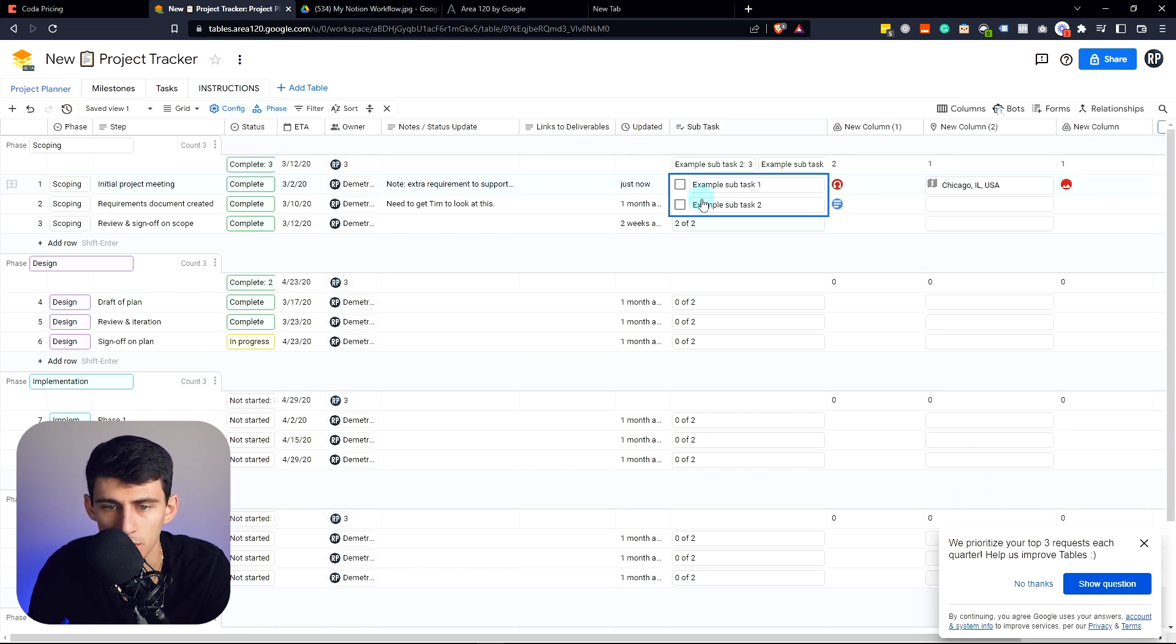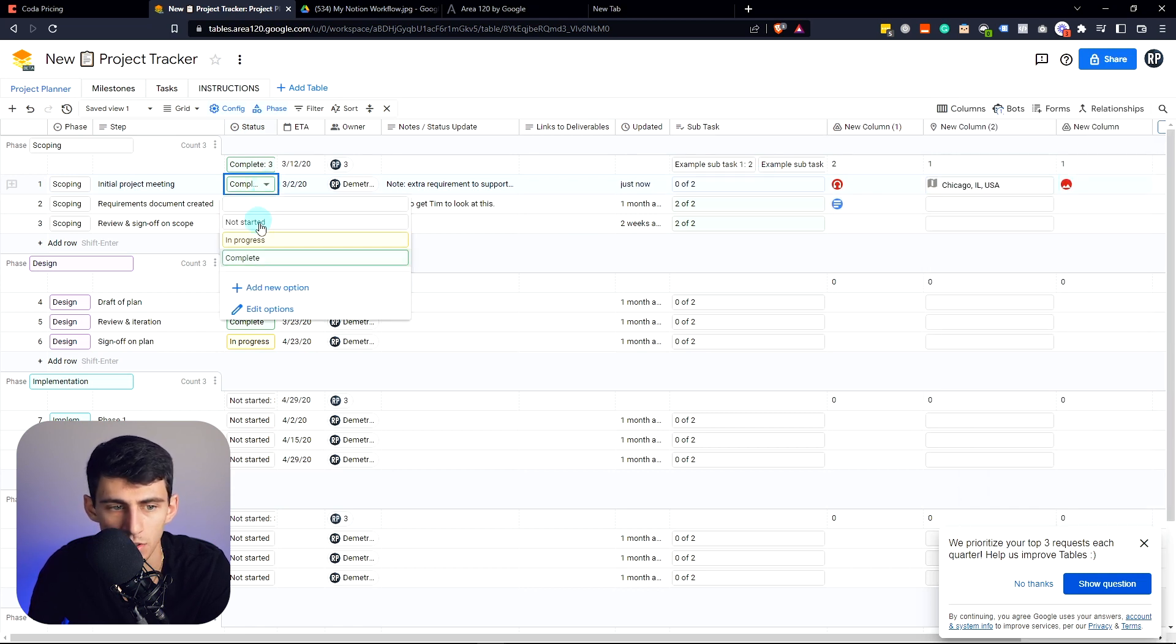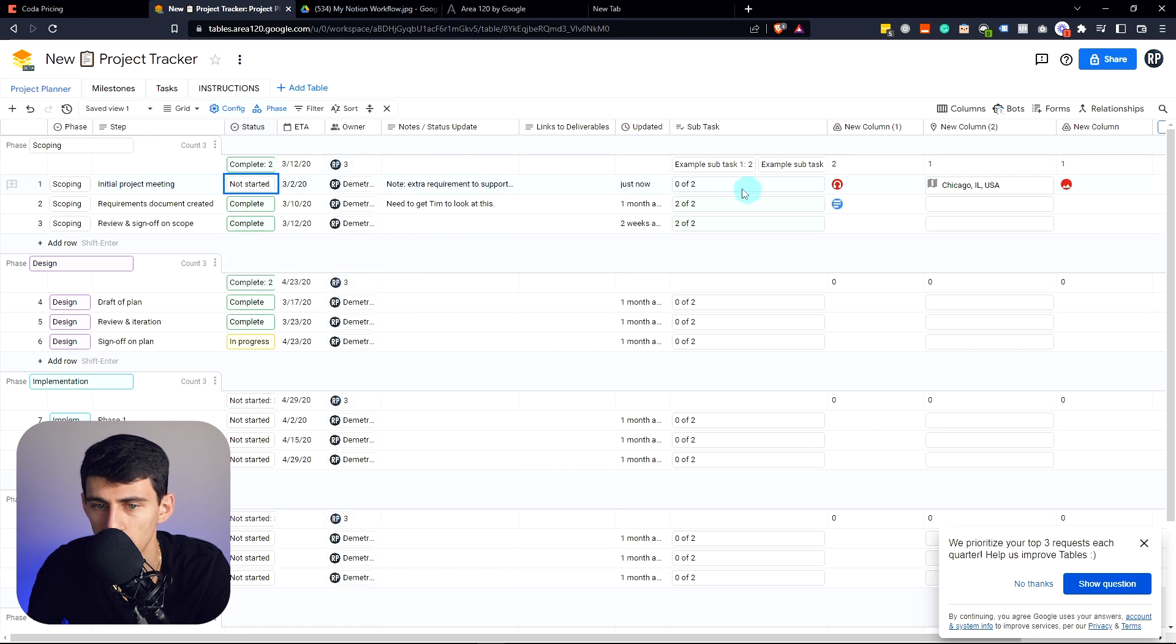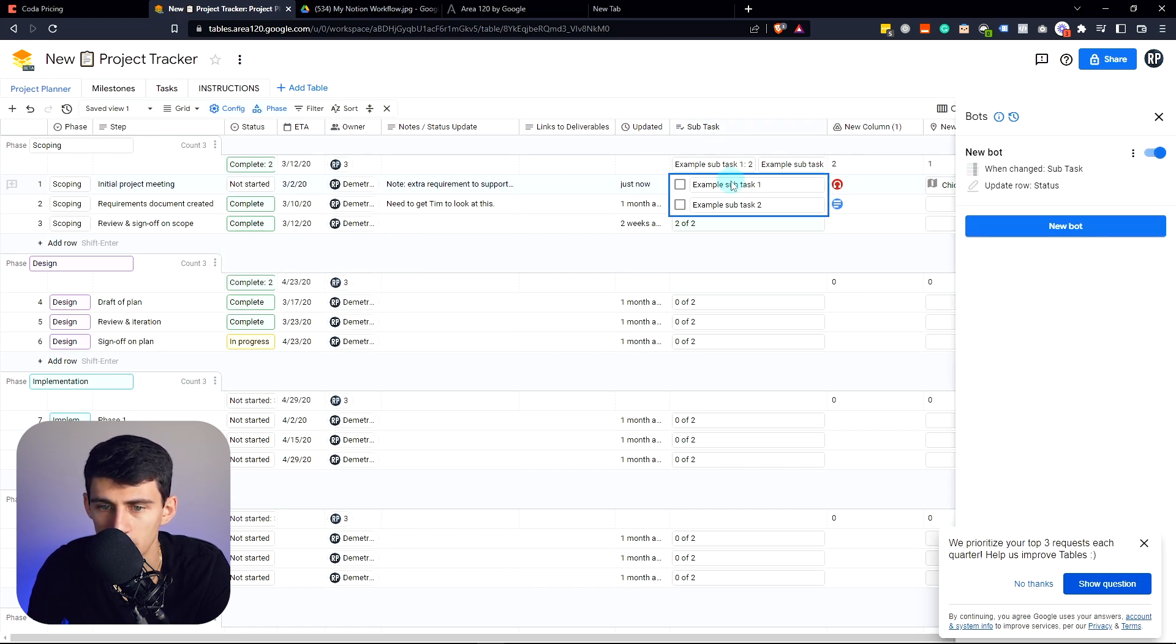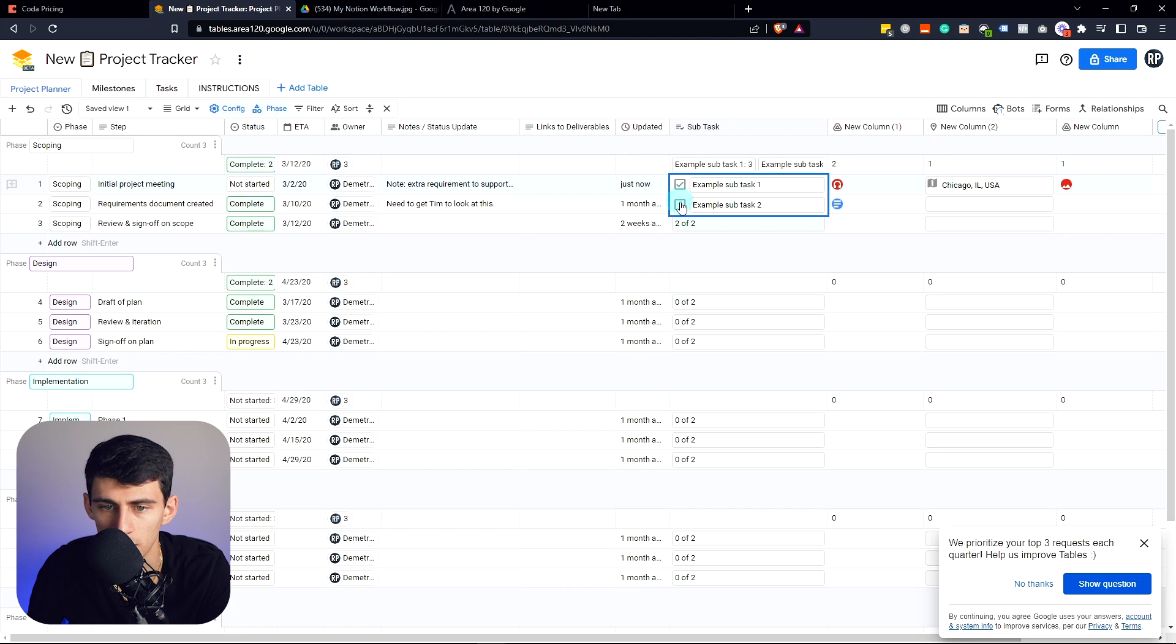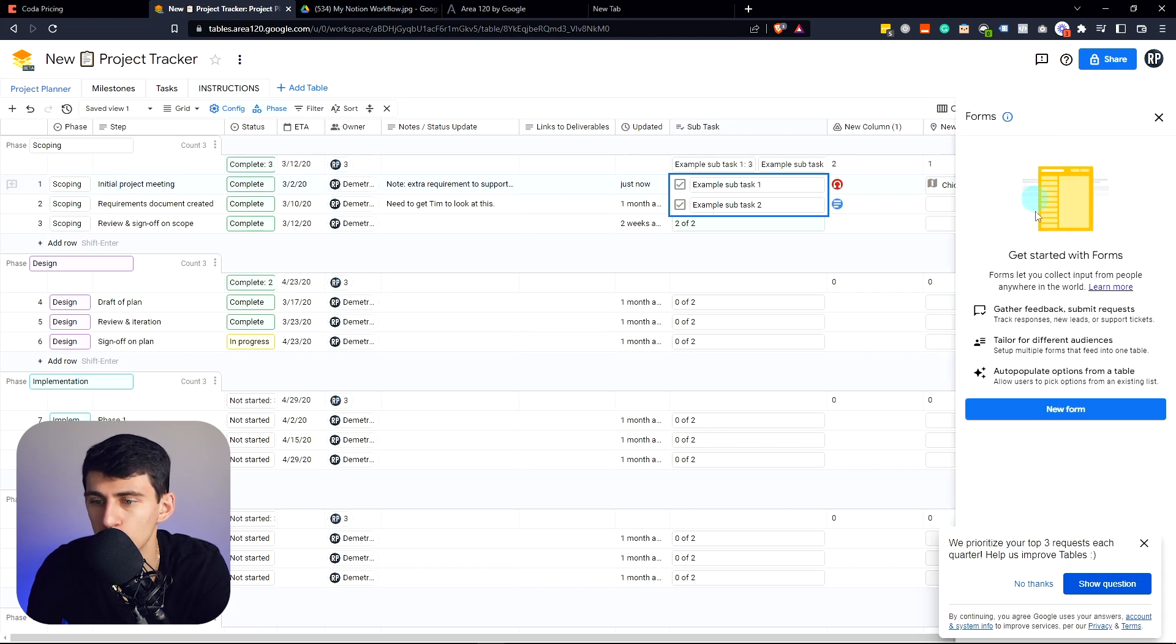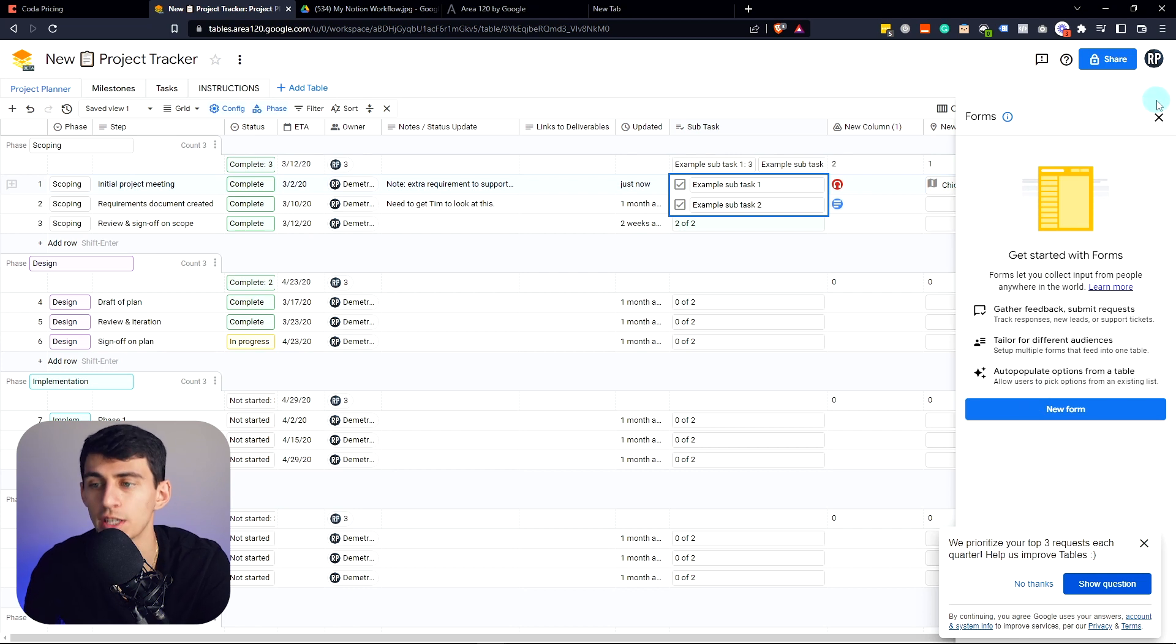If in this situation I change this to not started, I can have a bot set up so that when the subtasks are checked off, this becomes completed as you just saw. And yes, it's cool. I can even put forms within this.